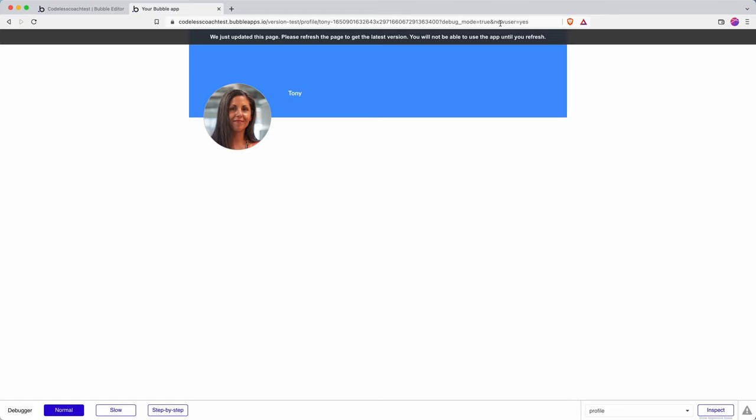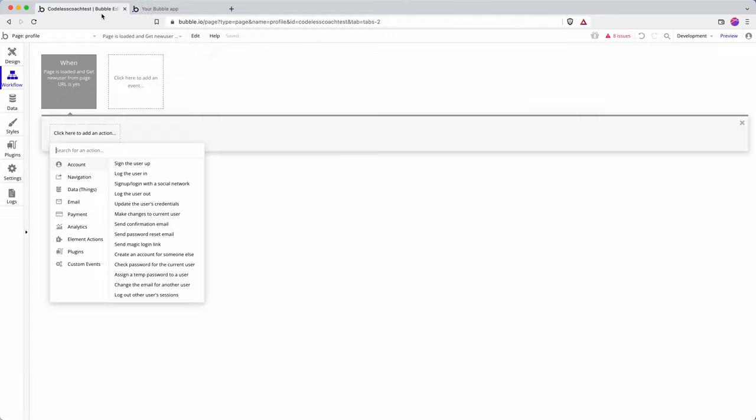So that then allows me to dictate whether a workflow is run or not based on if the parameter is in there, based on if the user has followed a particular link or not. So hope you found that useful and hopefully that will save you some time in the future.